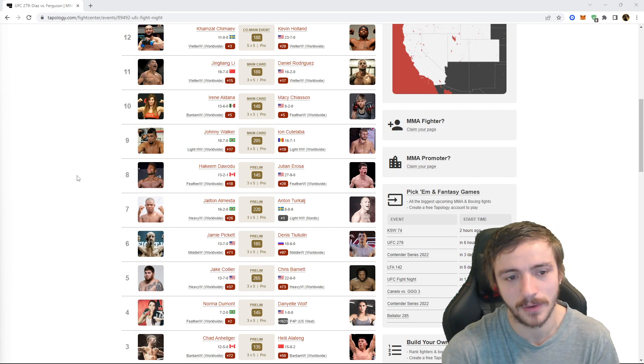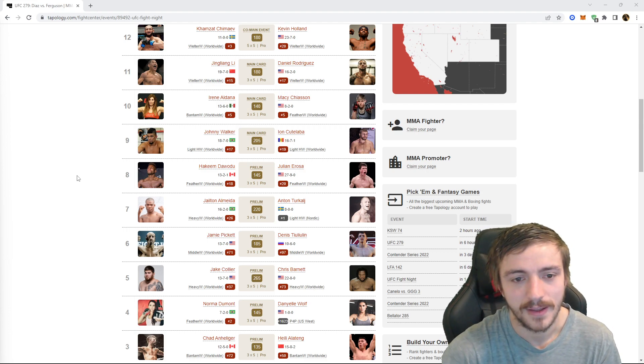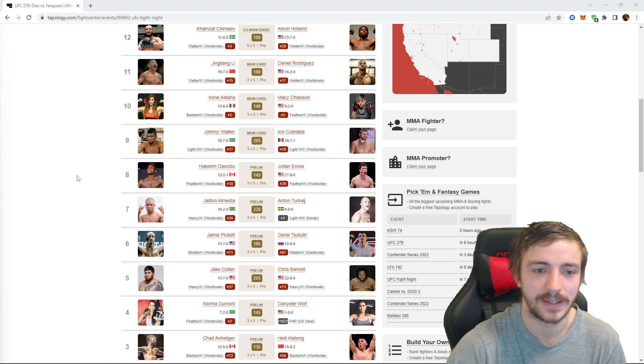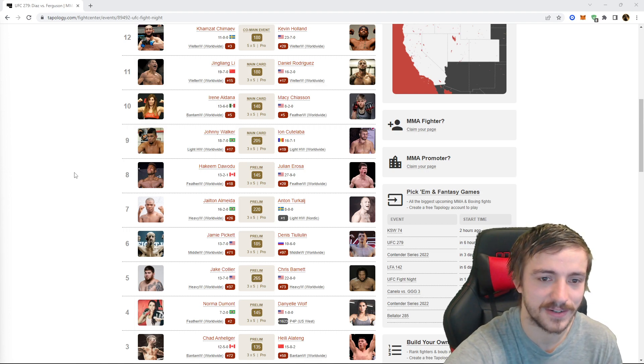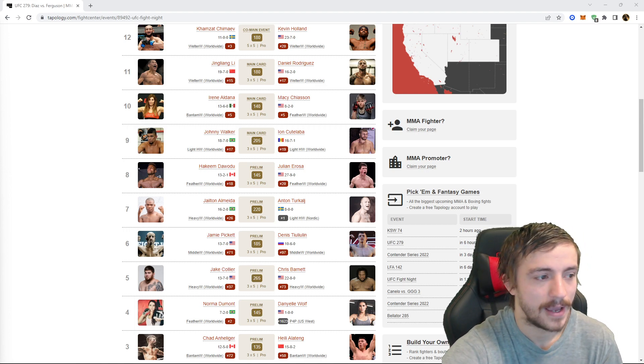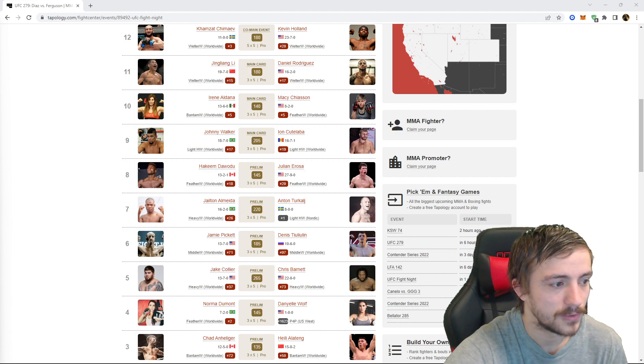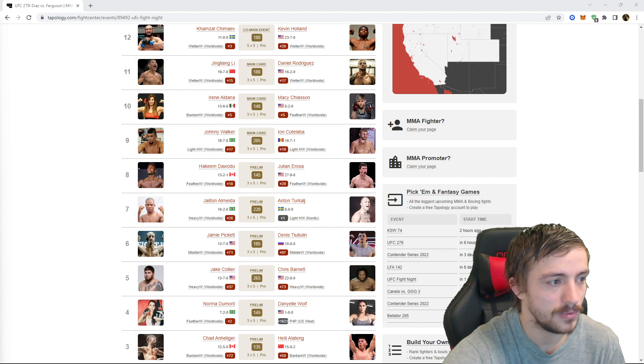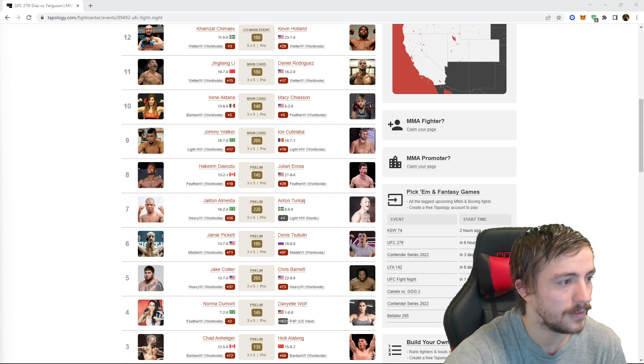You all know I got Hakeem parlayed up. Thought about doing the under on this. Rosa is a kill or be killed guy but I know Dawadu, even after missing weight, is typically a little bit more of a decisionator. So just have that parlay and he is parlayed up.